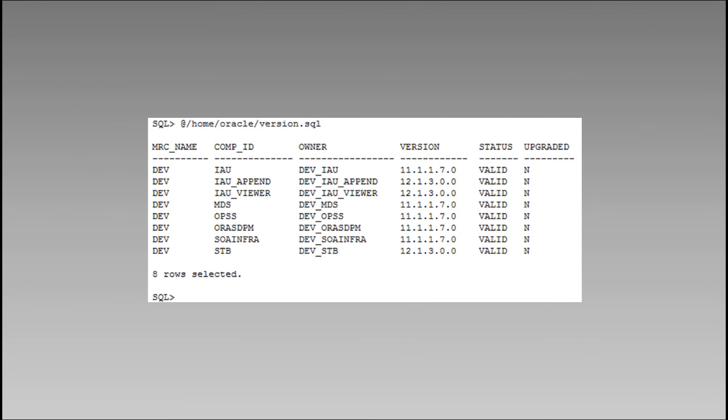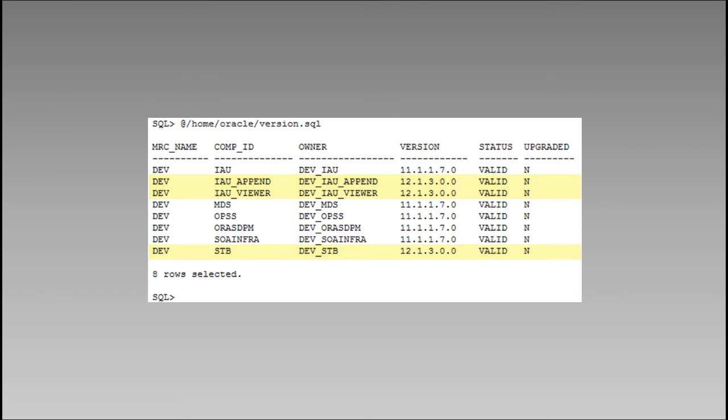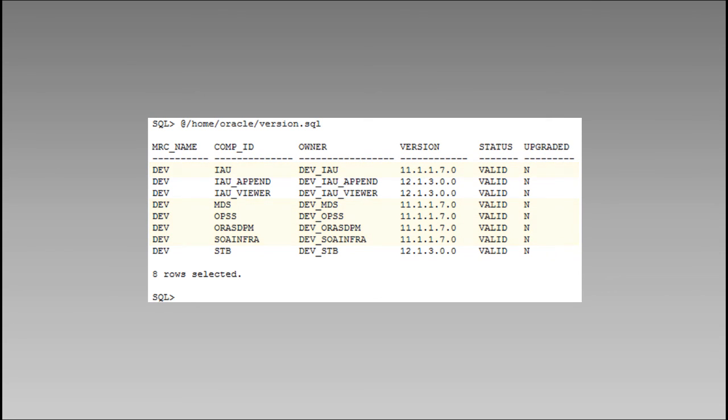Here are the schemas in our sample database. First, we see our newly created 12.1.3 schemas, their versions, and their status. This confirms that the RCU was successful. We see our 11g schemas and their information as well. In the next video, we'll be upgrading these schemas to 12.1.3. Your list of schemas may be similar, but it probably won't be identical to this. It'll vary depending on which components you have installed and their current versions.